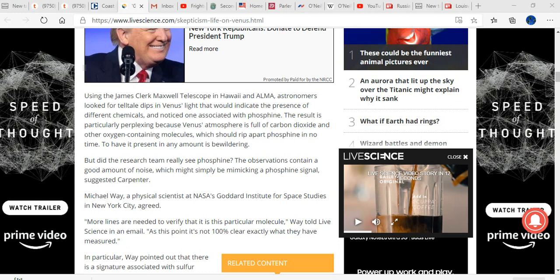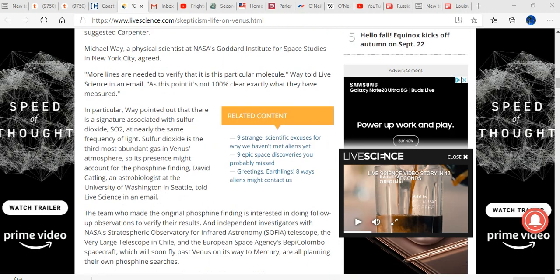Michael Way, a physical scientist at NASA's Goddard Institute for Space Studies in New York City, agreed. More lines are needed to verify that this is this particular molecule. Way told Live Science in an email, at this point it's not one hundred percent clear exactly what they have measured.